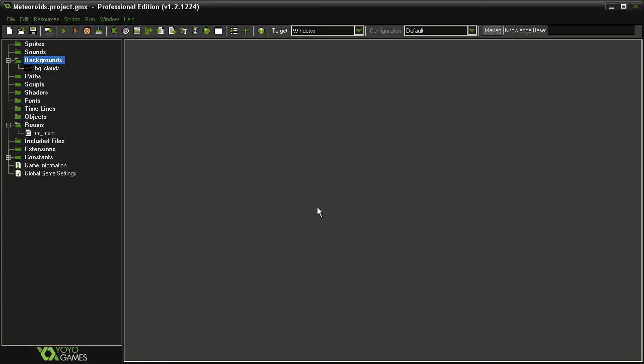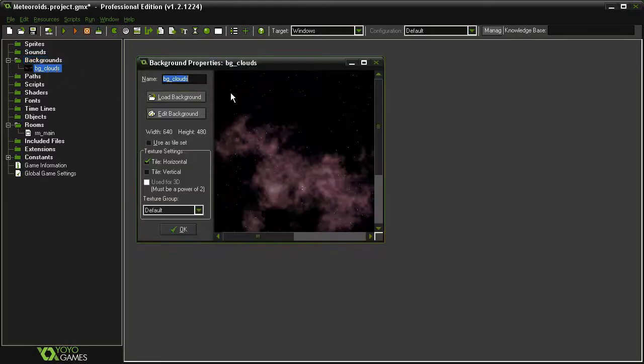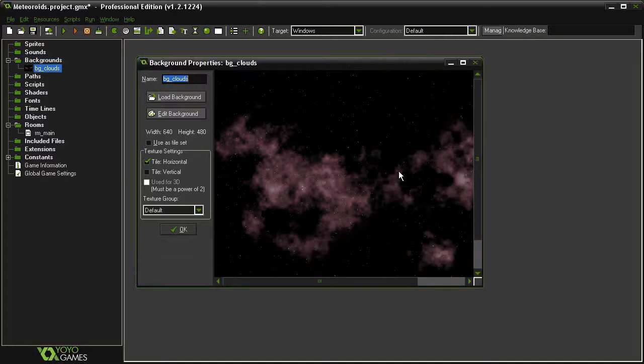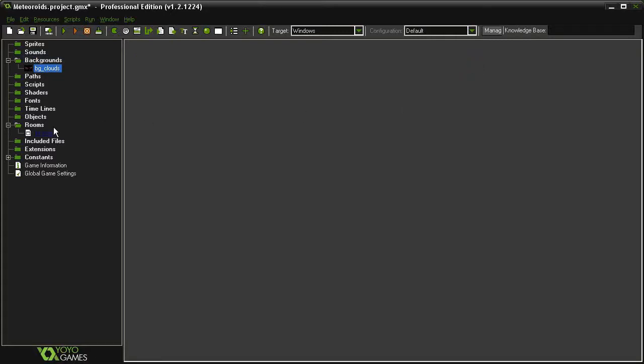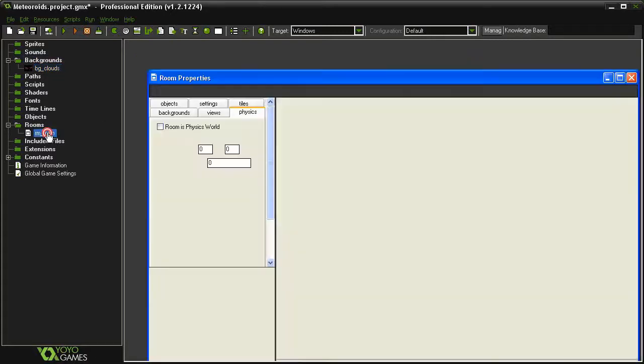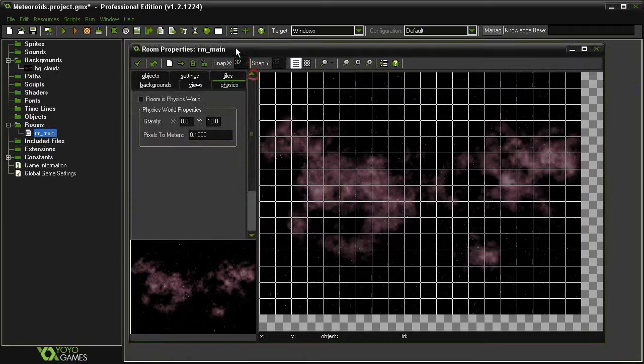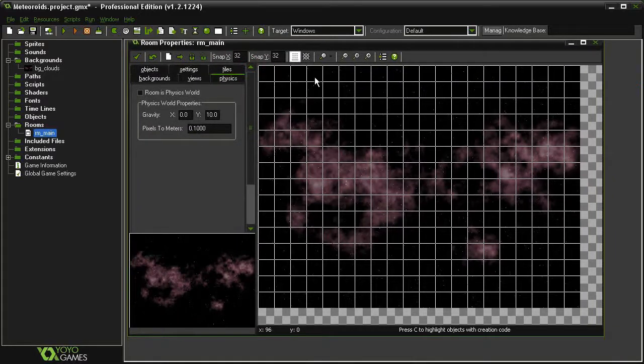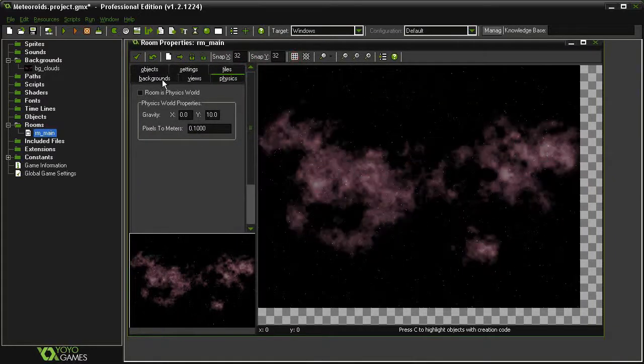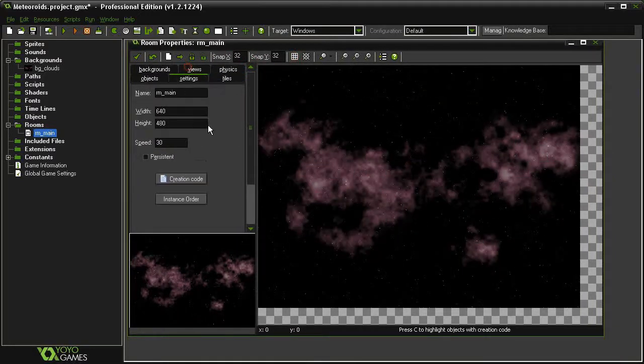We're going to save ourselves some work and just use sprites from our previous game. Up to this point I've shown you how to load in images that you may have created externally, but if we have assets from a previous project that we want to use in our current one, we can just import those directly. Right now I just have a background clouds, which is the same background we used in the last game, and I've set that up inside a room called room main, which is 640 by 480, speed of 30.